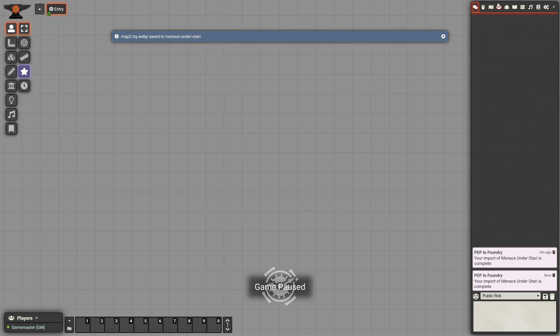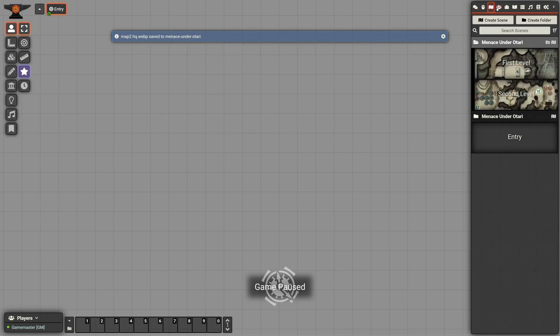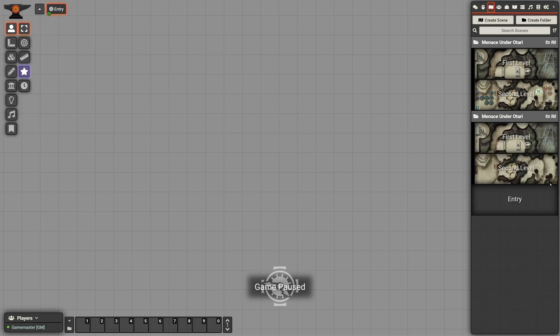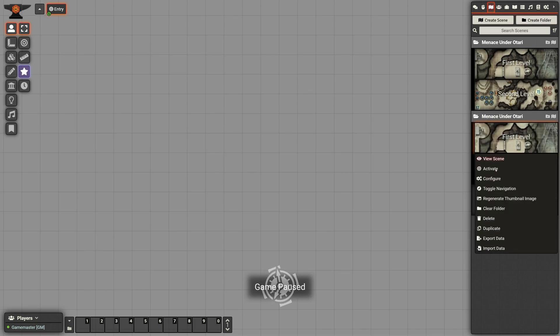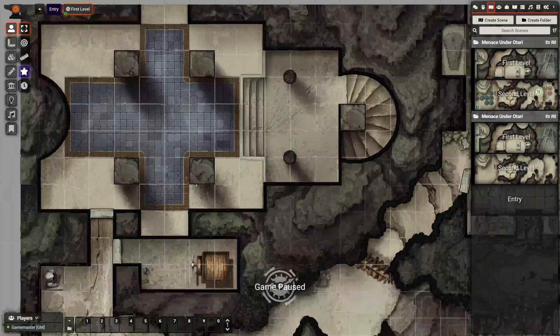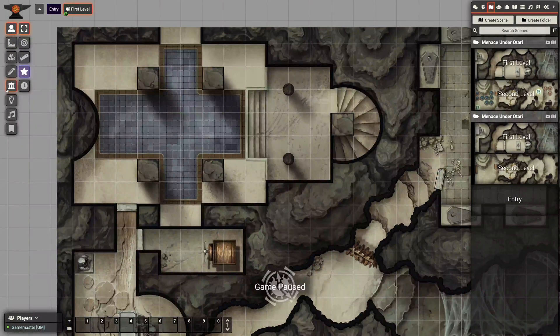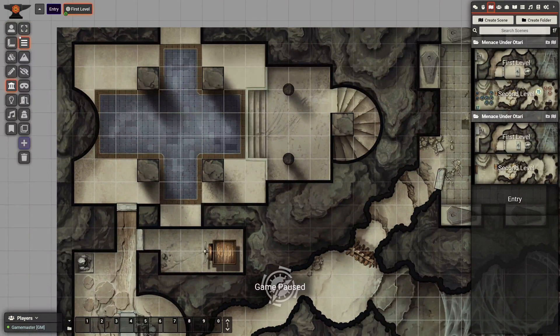I got my notification there that it's done. And here are the high-quality maps. But one of the things you'll notice is that there are no walls or anything on this map.